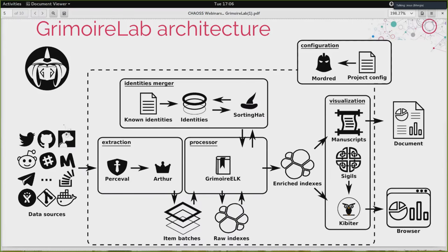We are using an Elasticsearch database. Something quite interesting when analyzing software development is identifying the many identities that developers are using. Even for simple tasks like counting how many people are participating in a project, you need to find out the different identities developers are using and merge them. You can also profile them — for example, which company they are working for — since some use cases want statistics based on companies in addition to statistics based on developers. That's done by SortingHat, a tool for managing identities in a MariaDB or MySQL database.